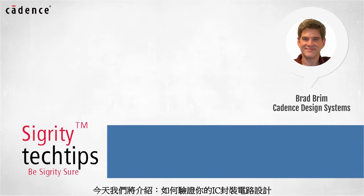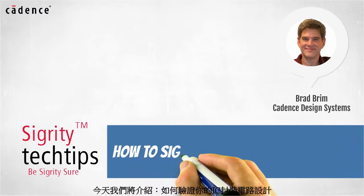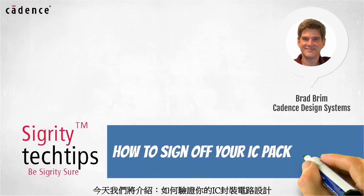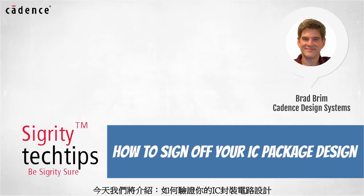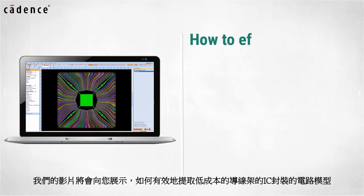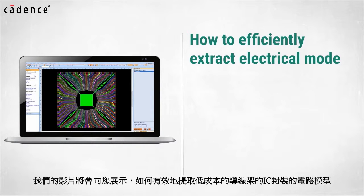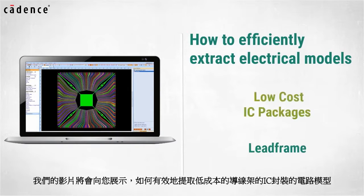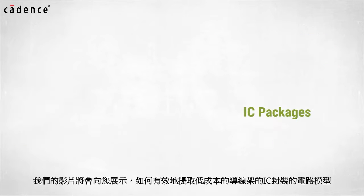Today we bring you another installment of how to sign off your IC design package. Our video today will show you how to efficiently extract electrical models for low-cost IC packages made of lead frames.